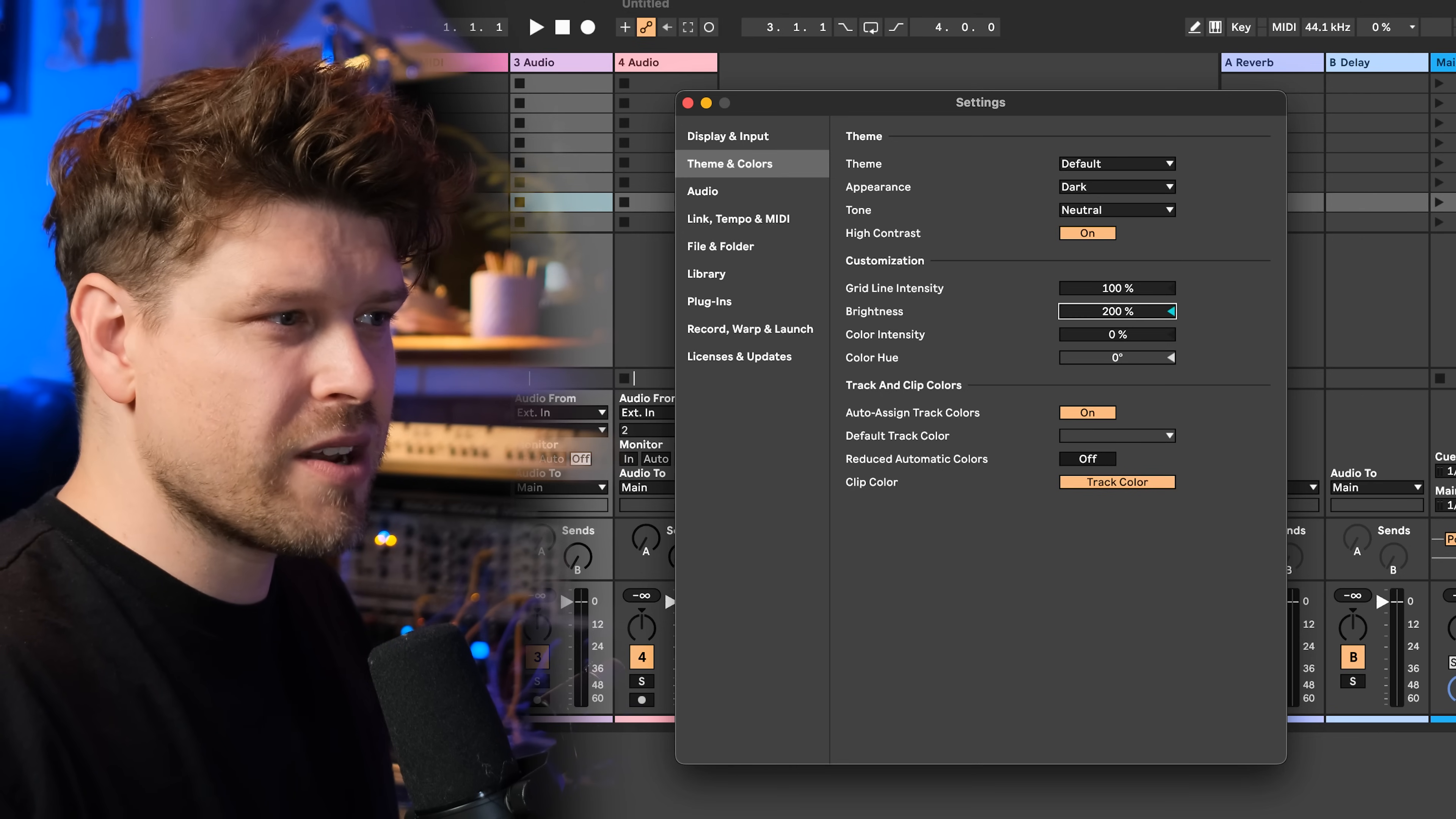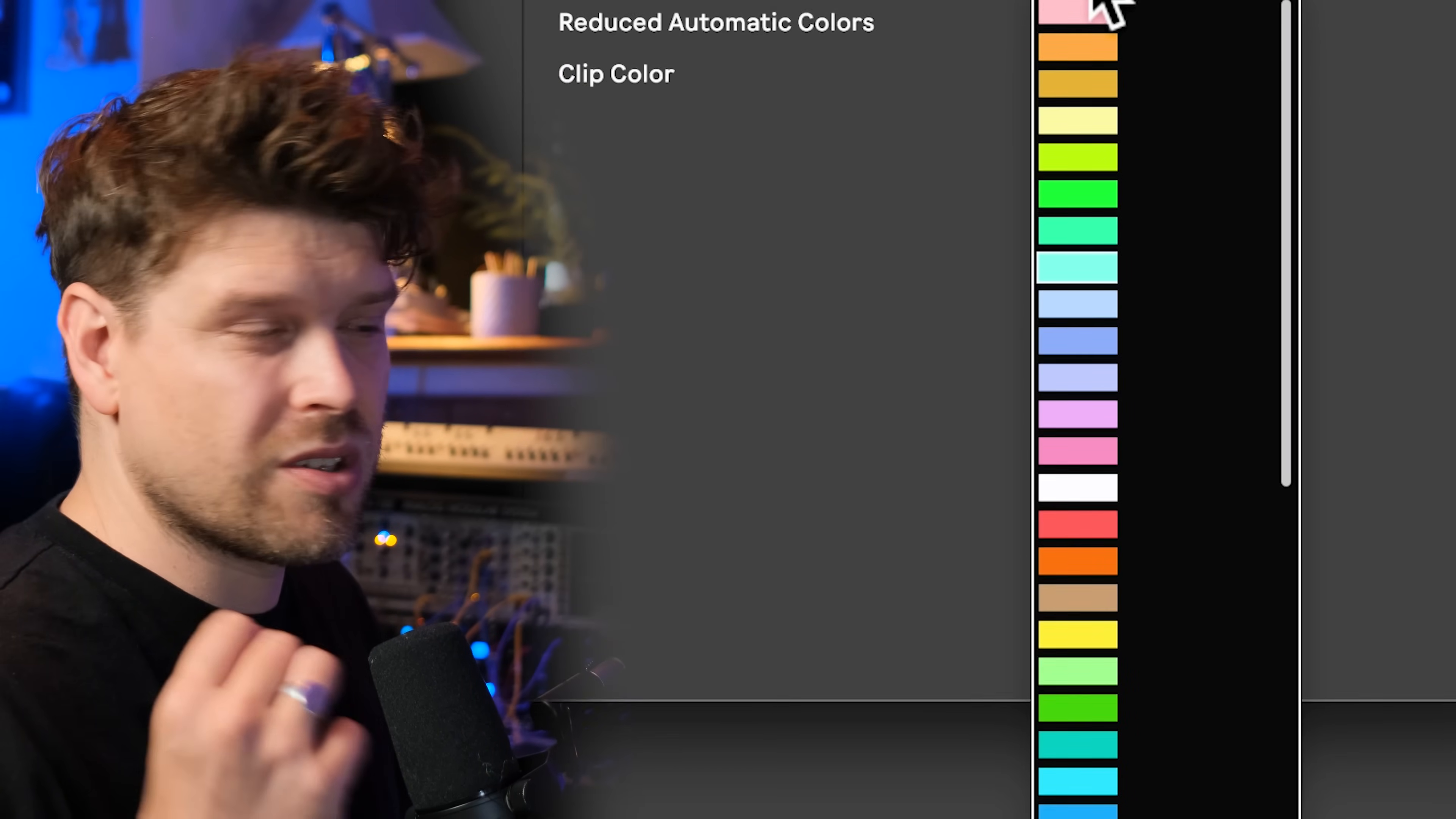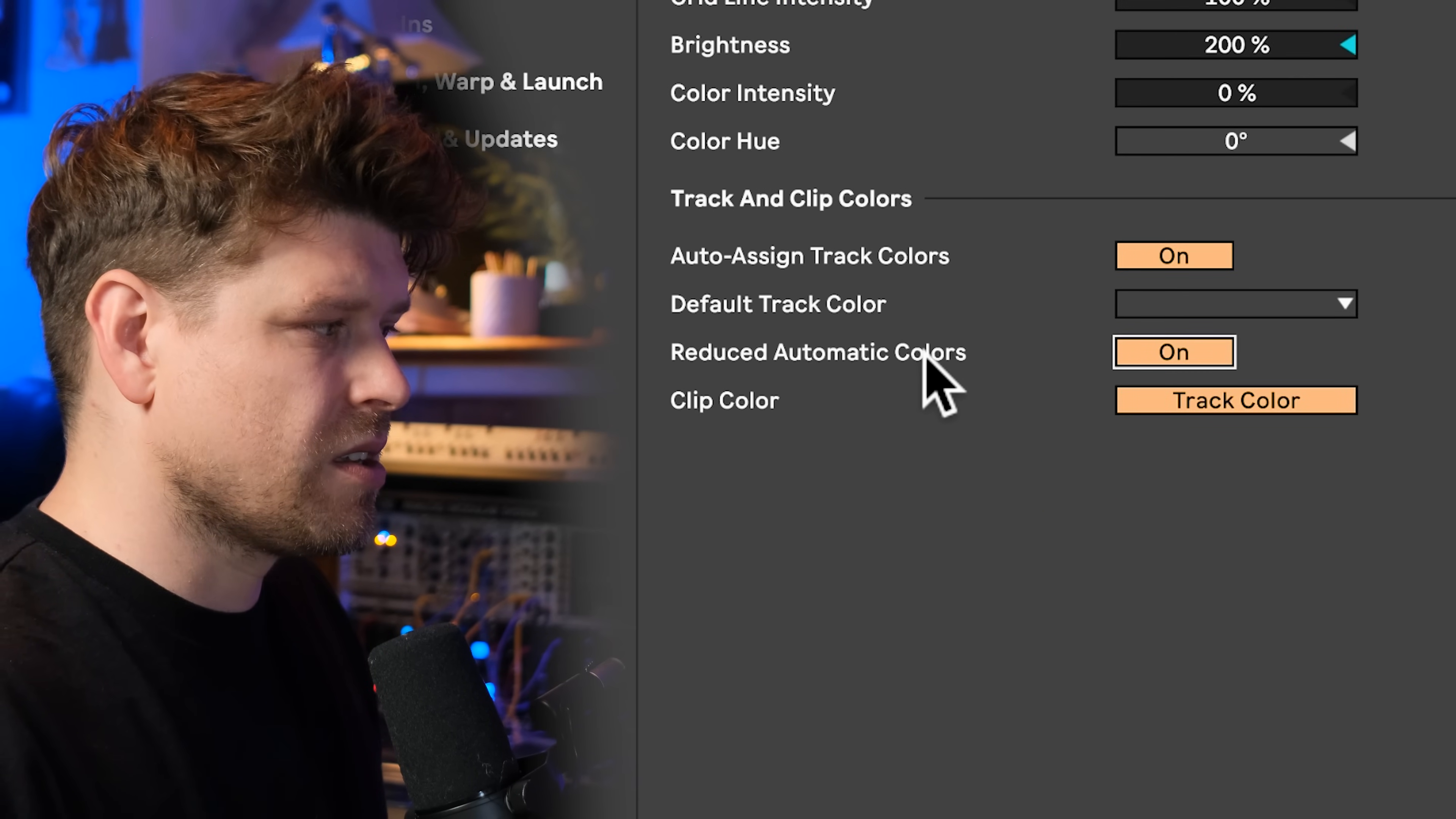Also, we have brightness. We can dial down the brightness of live, making it a bit more contrasty. I like mine up to 200. Also, we can choose the default color of a track. I quite like this turquoise color. I'm going to select that. Then I'm going to reduce the automatic colors. This reduces the color palette when assigning colors to tracks and clips.